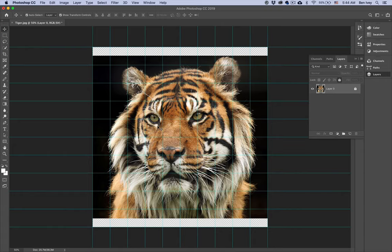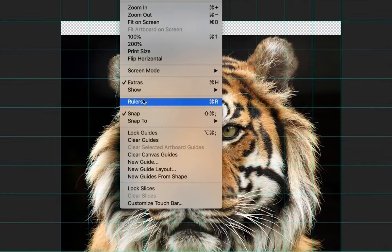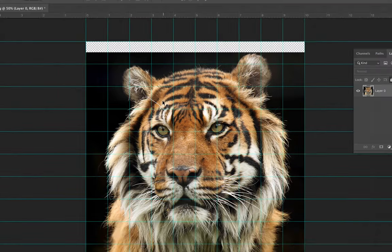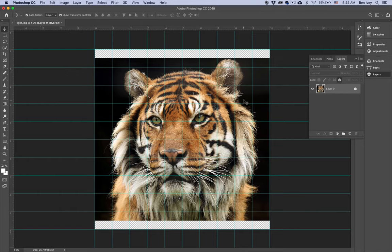Also while we're here, let's go ahead and turn on our Rulers. Go back up to View, down to Rulers, if it's not already checked on for yours. This way we can see where our rulers are and where everything is set up.